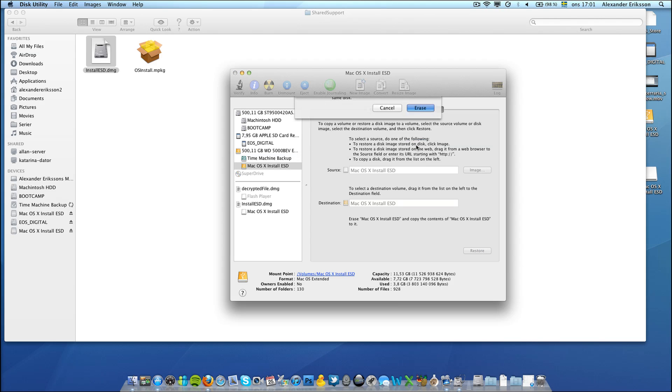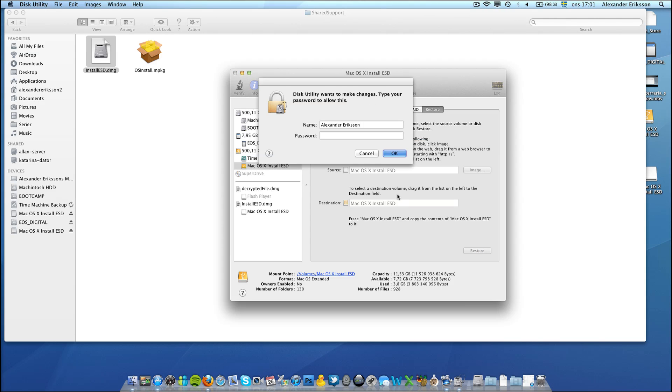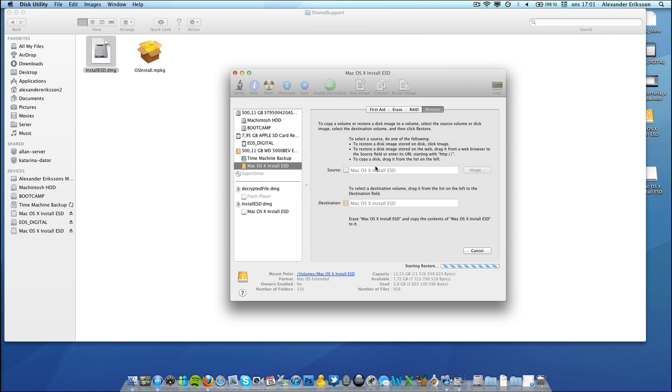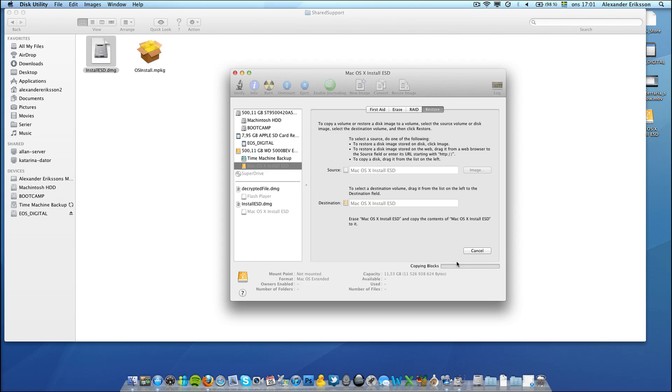Erase, type in our administration password, and now we wait again.